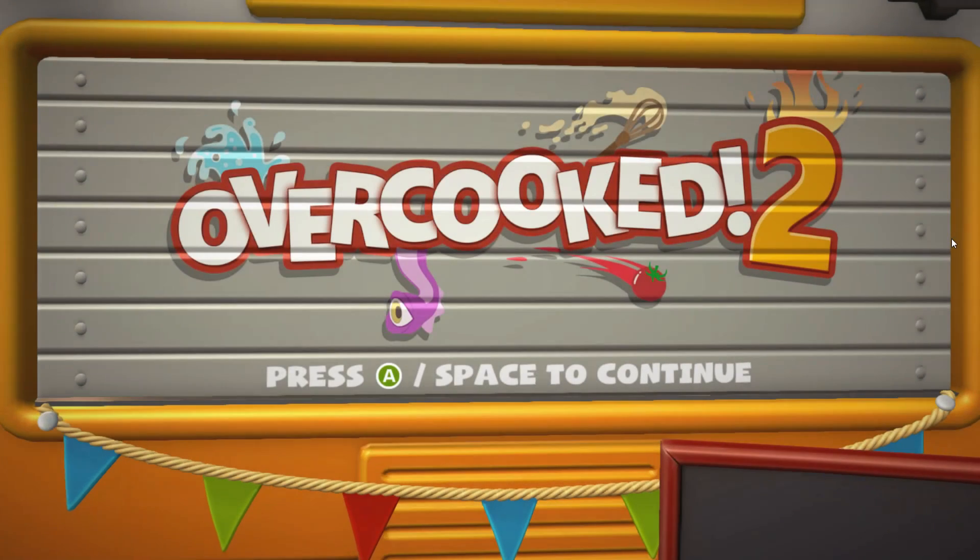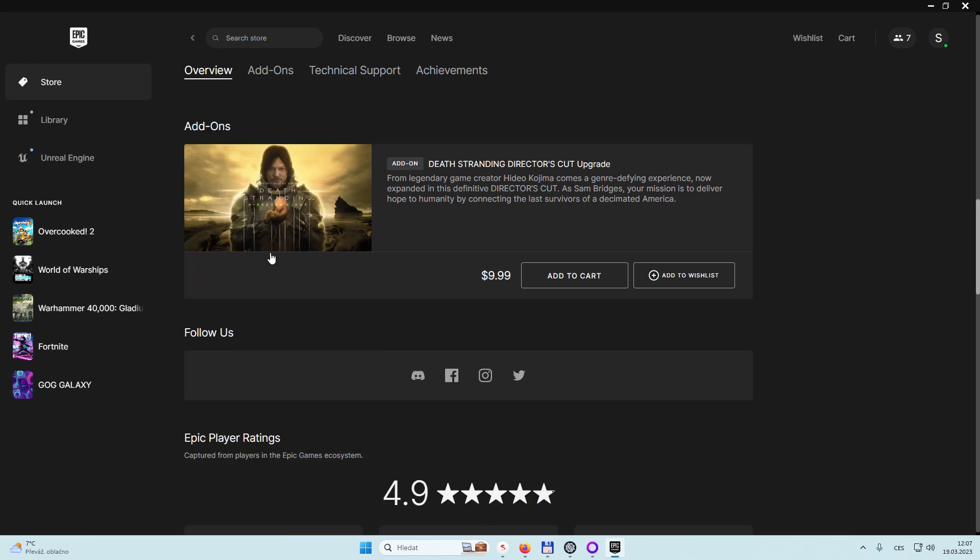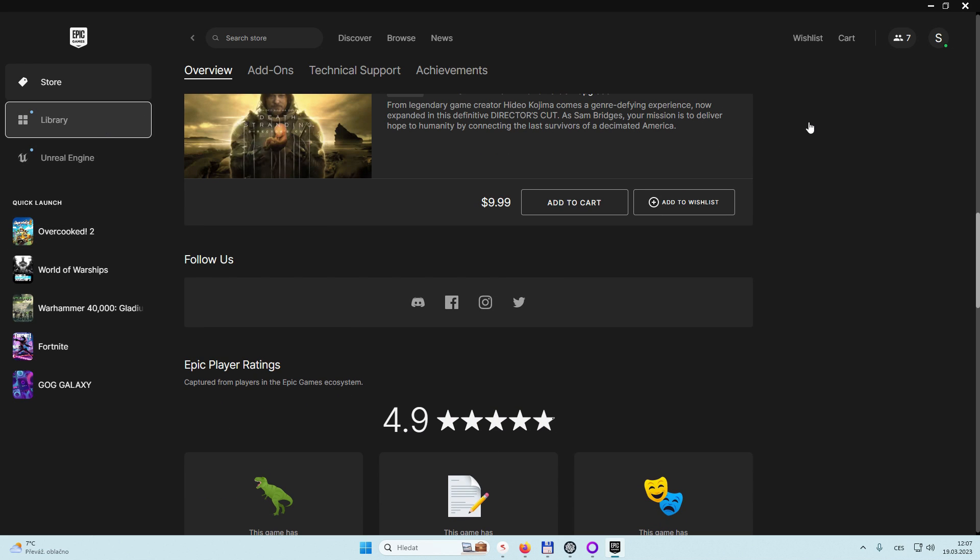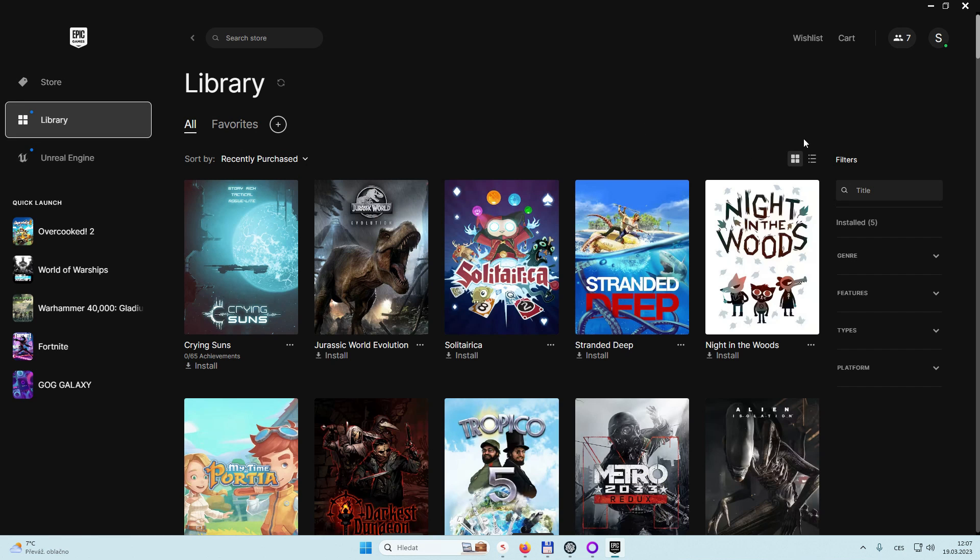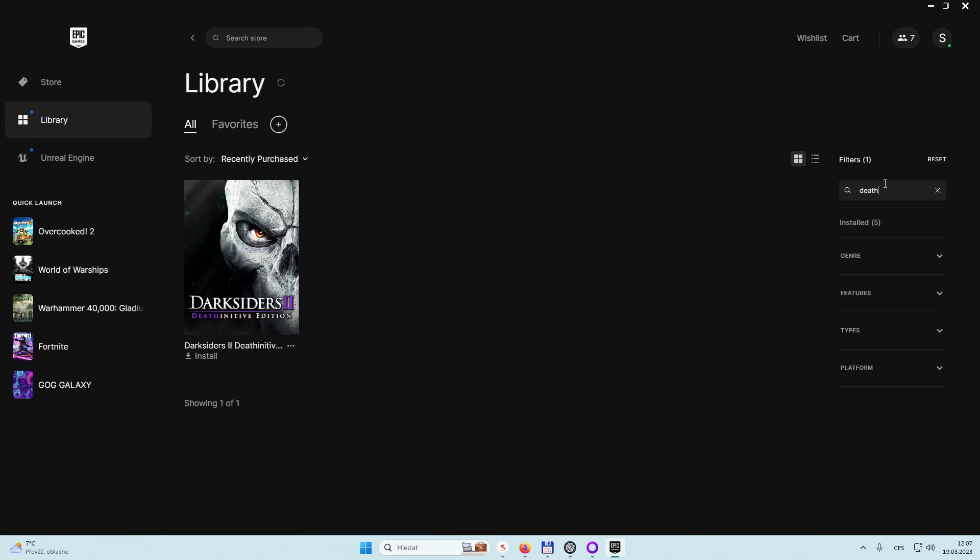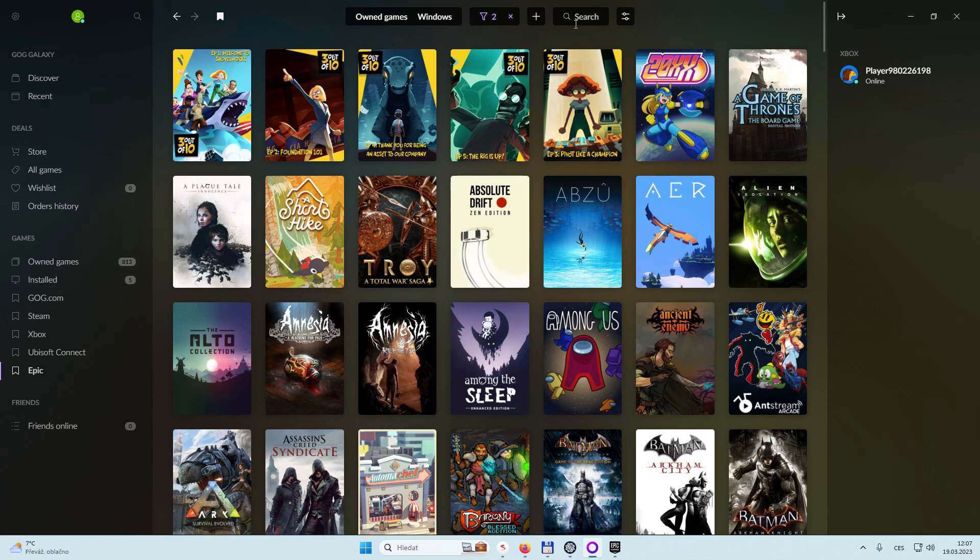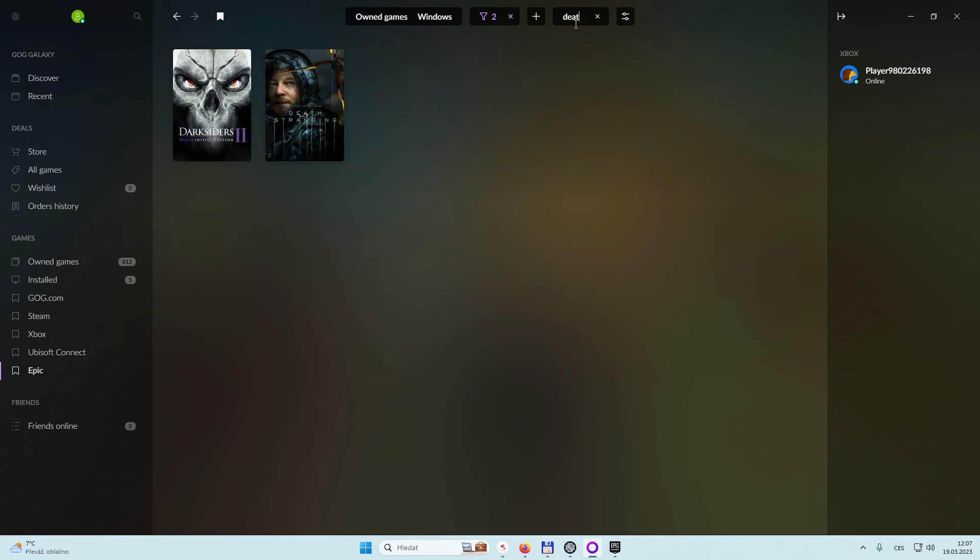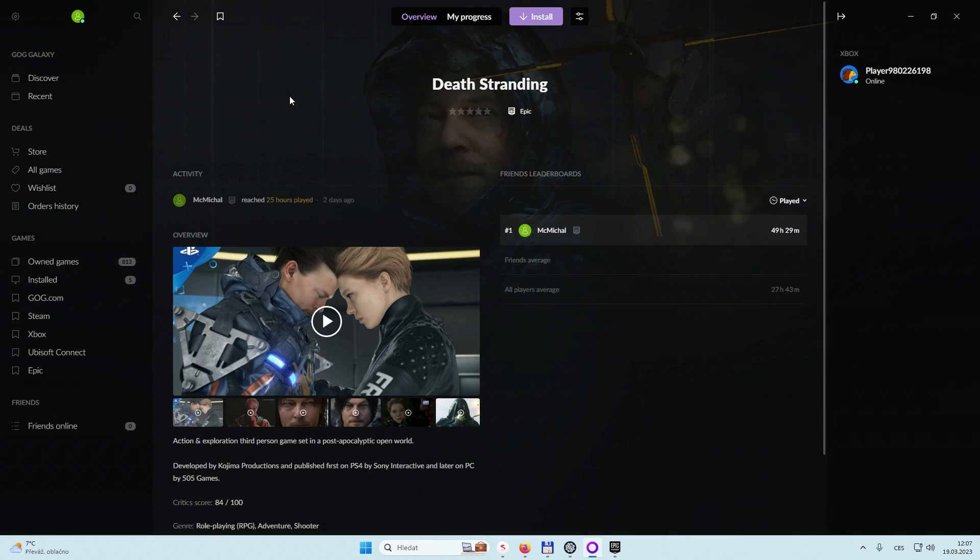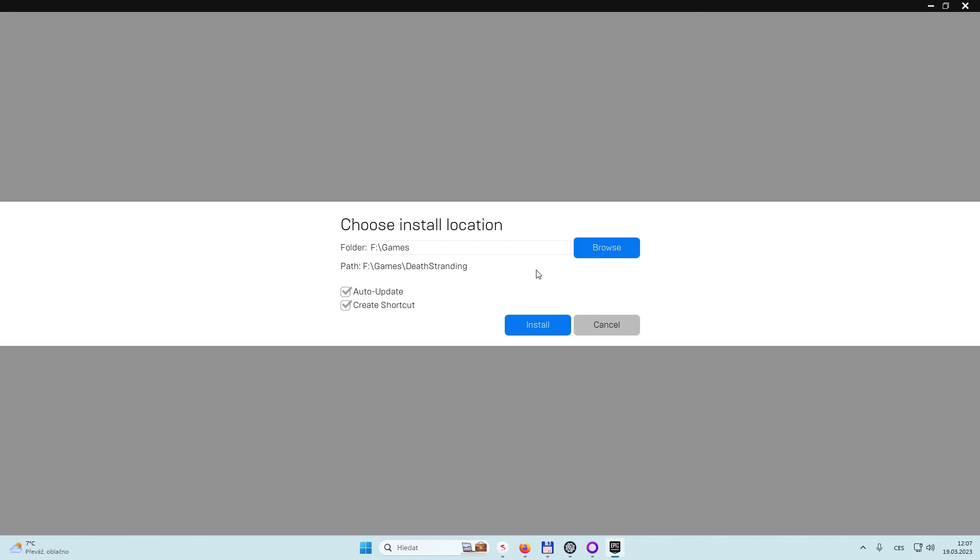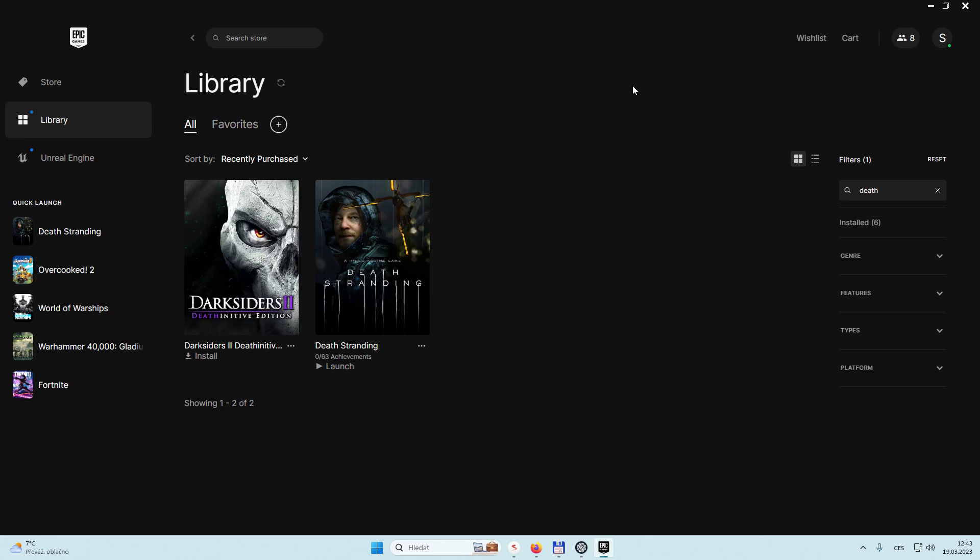But there is also a game that I have bought and that disappeared also. That is the Death Stranding standard version. And as you can see, it's missing in my Epic library. But when I go to GOG Galaxy, it is there and I can do the same thing. I can click on it, I can install the game and then it appears on my Epic Games Store launcher.